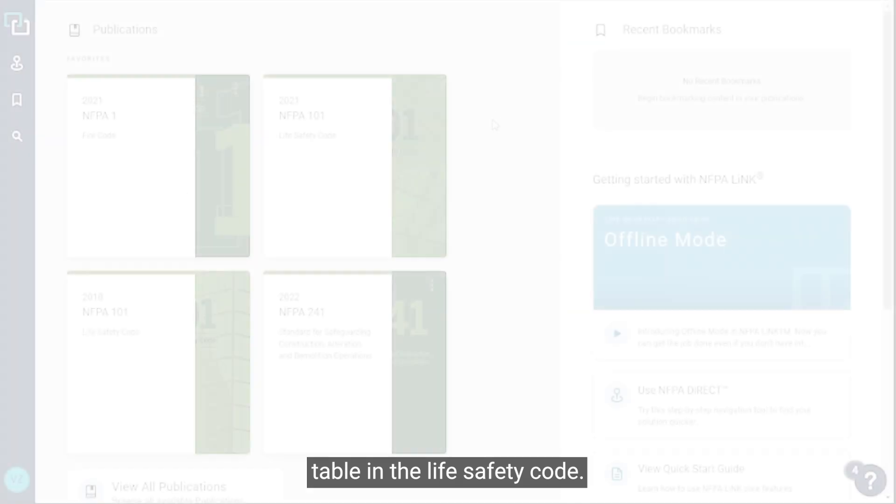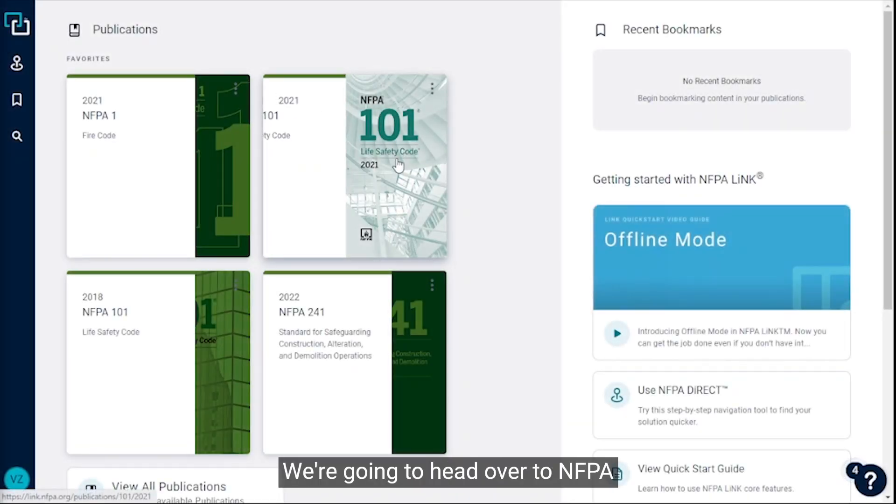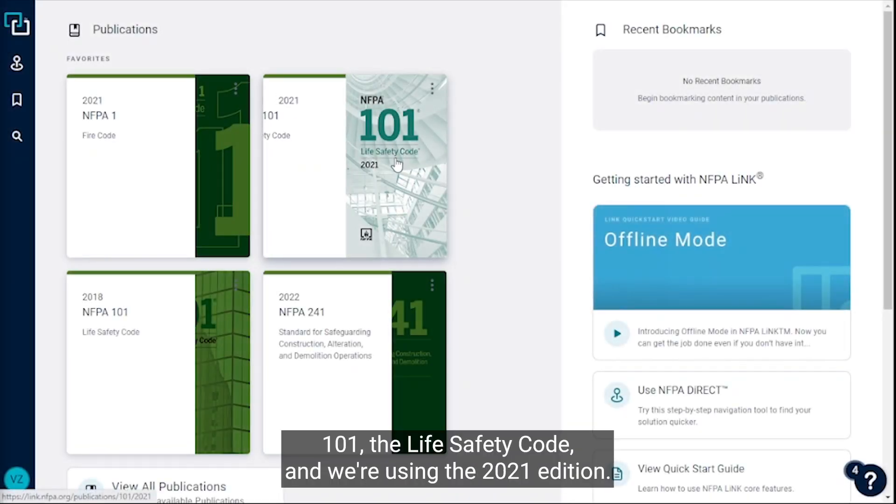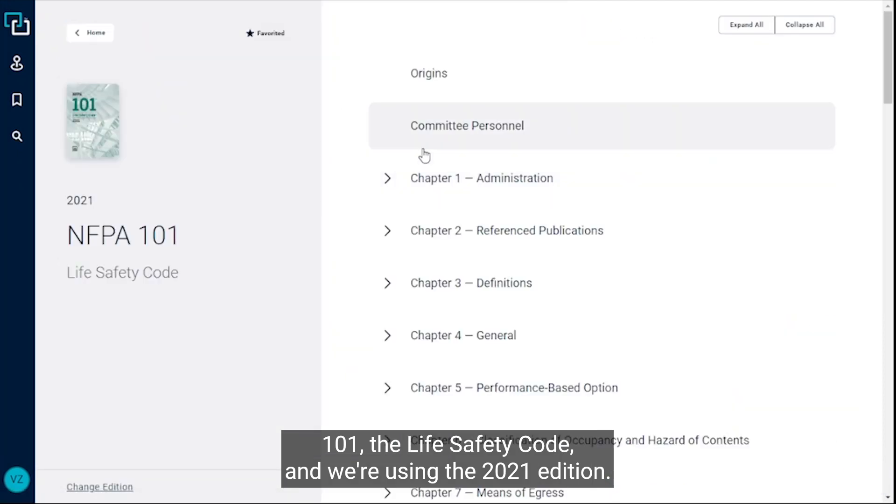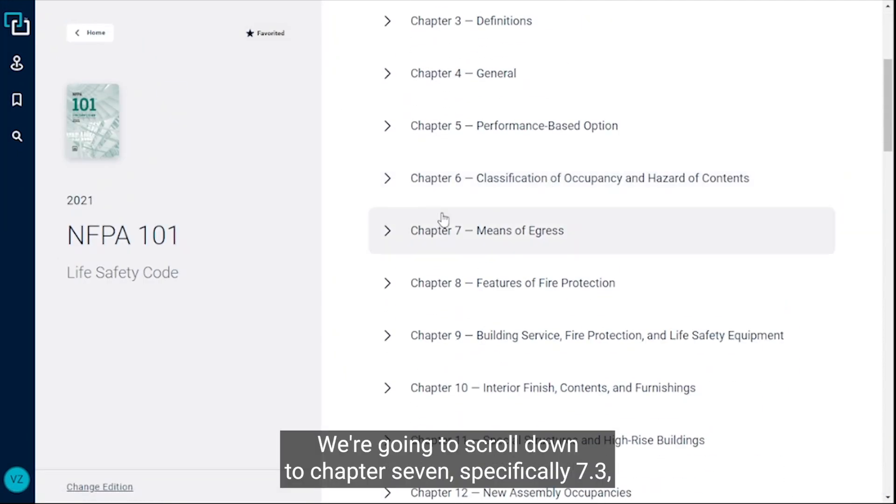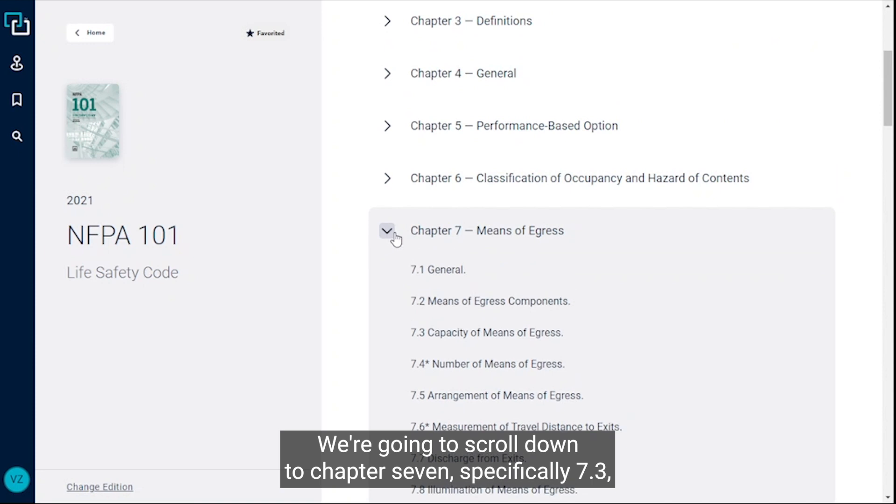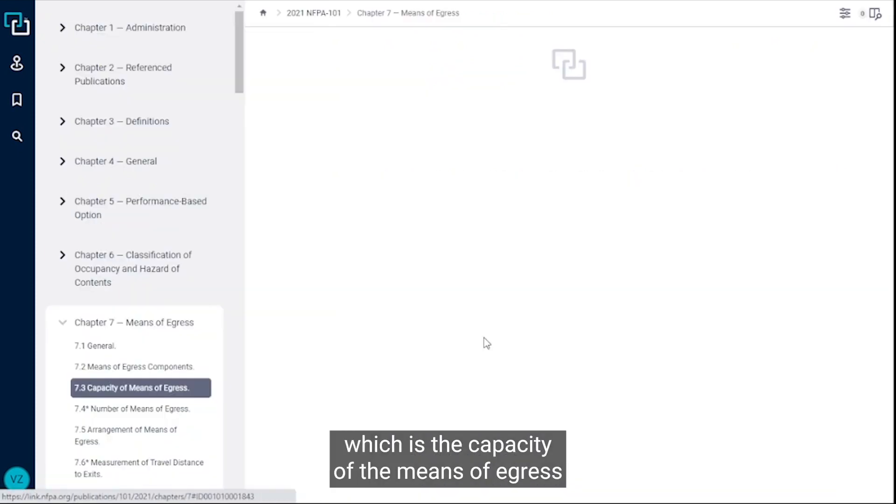We're going to head over to NFPA 101, the Life Safety Code, and we're using the 2021 edition. We're going to scroll down to Chapter 7, specifically 7.3, which is the capacity of the means of egress.